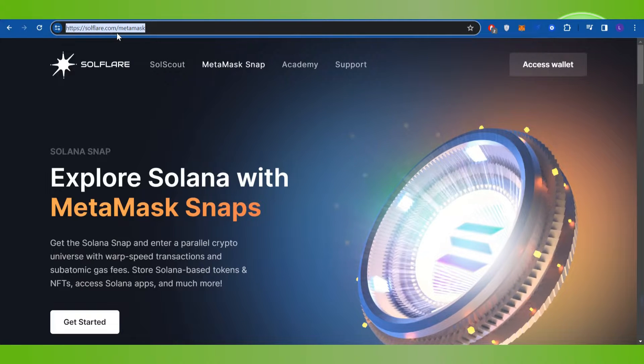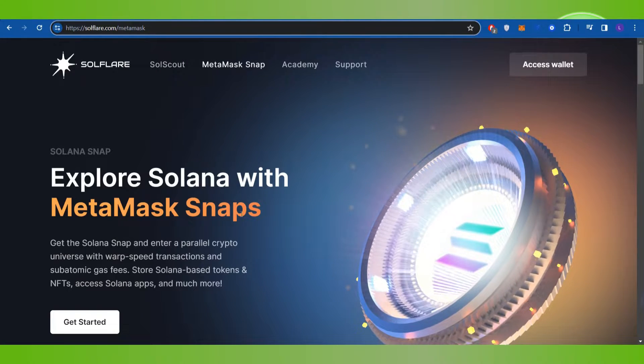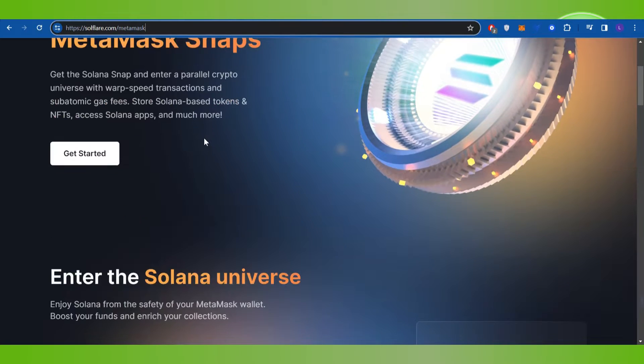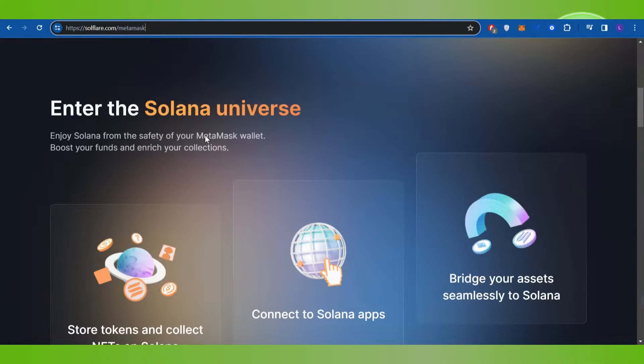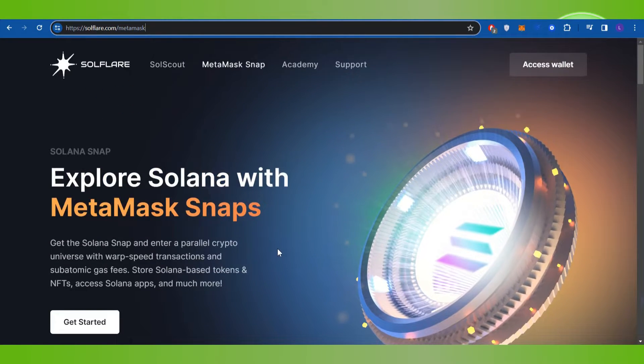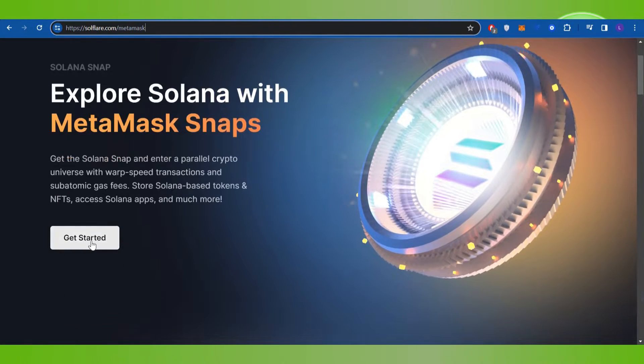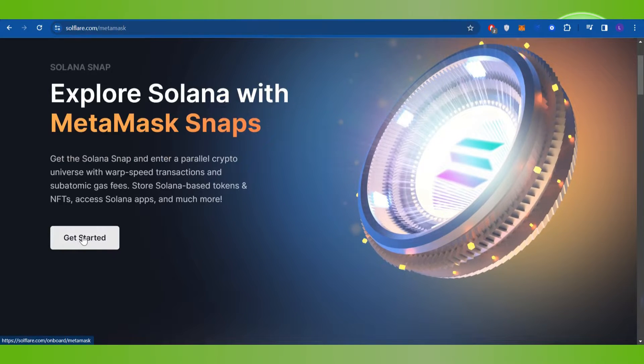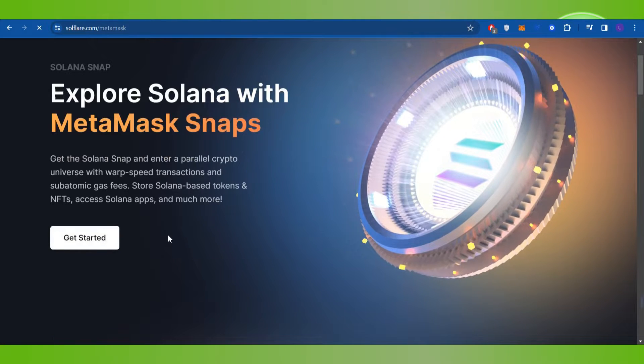Once done, you will be landed on Soulflare where you just have to scroll down. On the home page you are going to see the option of Get Started, so you need to click on Get Started.